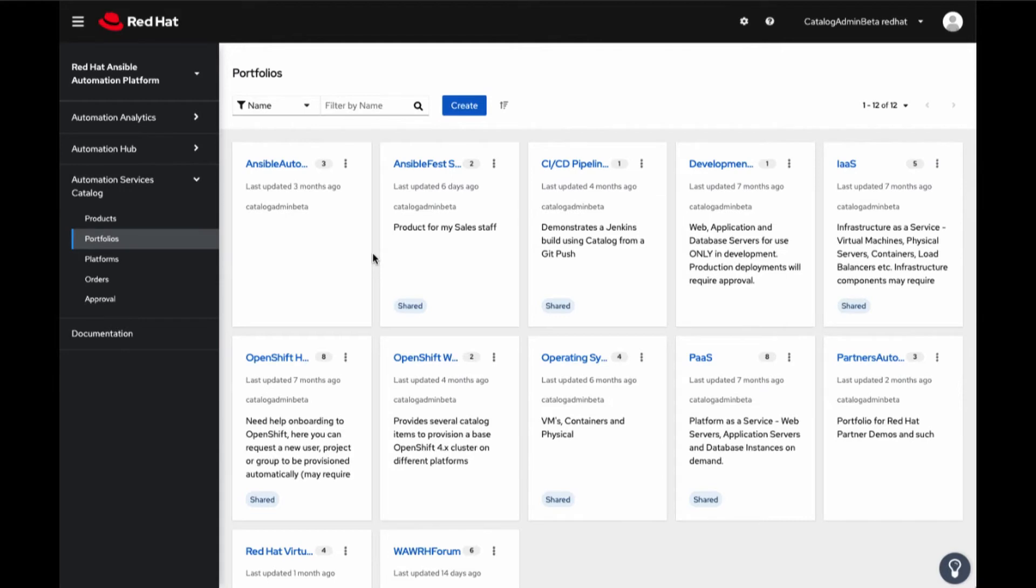Let's click on OpenShift Workshop Portfolio tile to see how to order a new set of OpenShift clusters for my workshop.